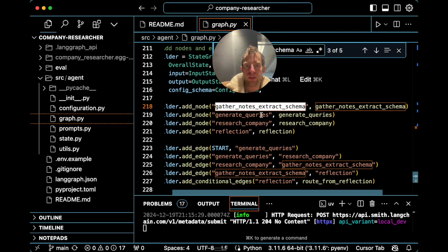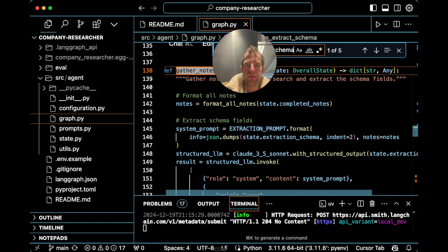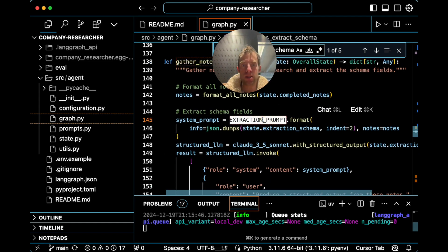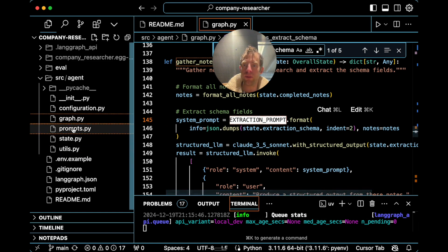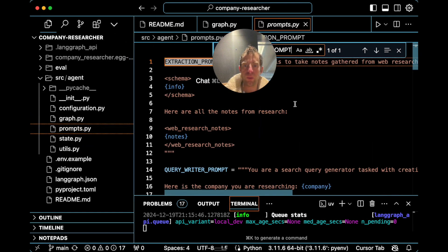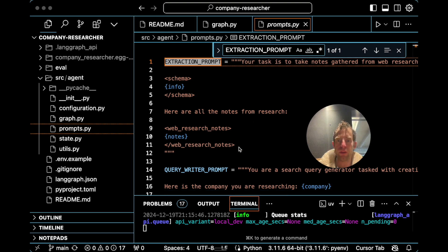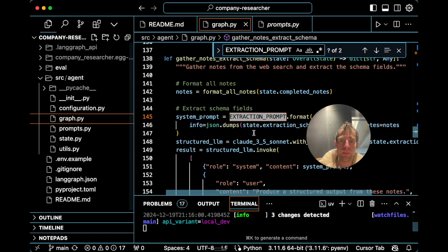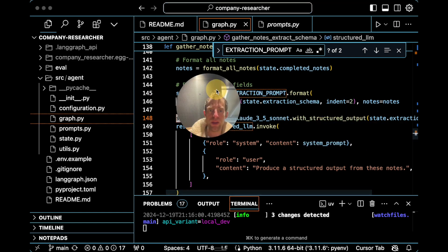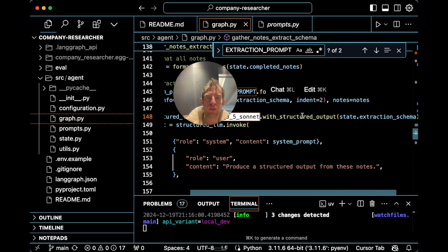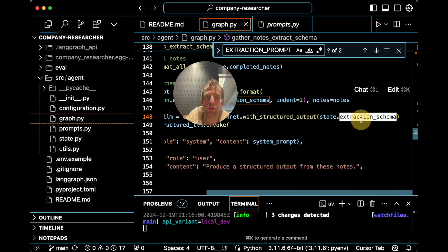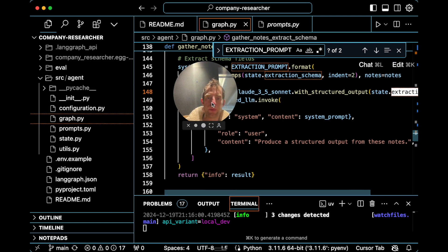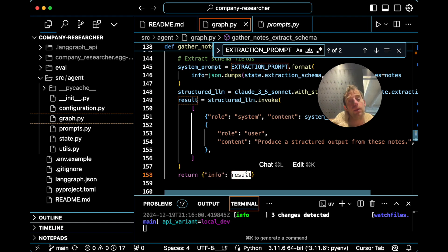Then we have gather_notes and extract_schema. This is where we run the extraction process. You can see the extraction prompt in prompts.py — this is actually where we provide all the notes taken, here is the schema, and produce a structured output that adheres to the schema. We use a structured LLM to do that — that's basically taking Claude 3.5 with structured output and passing in the schema. The info object is the final structured output.